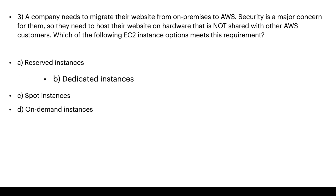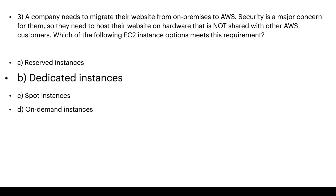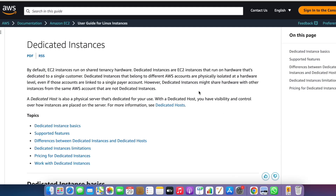Since the hardware must not be shared with other AWS customers, the right answer is B: dedicated instance. The AWS website confirms: dedicated instances are EC2 instances that run on hardware dedicated to a single customer.